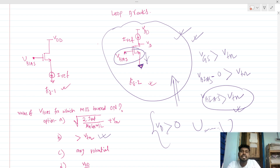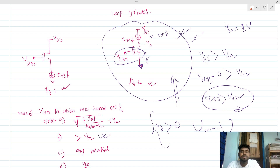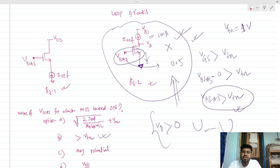For example, if you are delivering 1 milliampere of current, and VTN is 1 volt, but your V_bias is 0.5 volt, this MOSFET is not going to work — it cannot be turned on. So we need a V_bias that is greater than 1 volt.